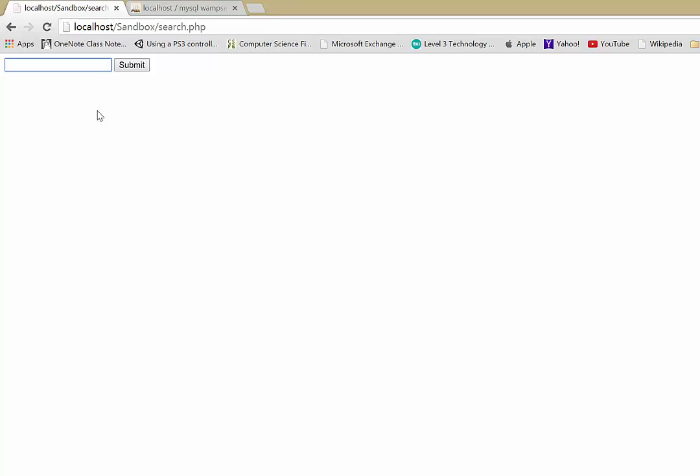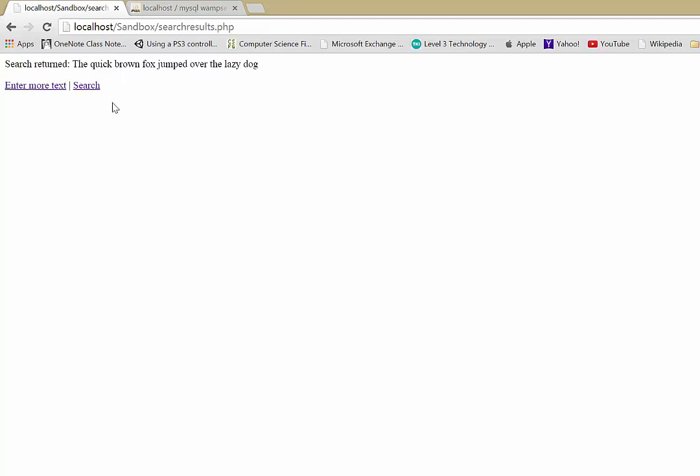However, if I spell quick incorrectly, like so, it actually picks up the sound of what I searched on and matches it with the sound of the word quick in here.